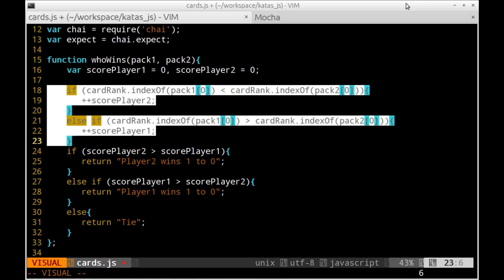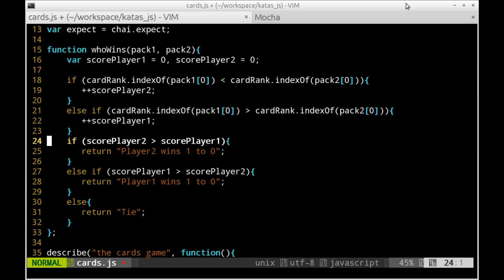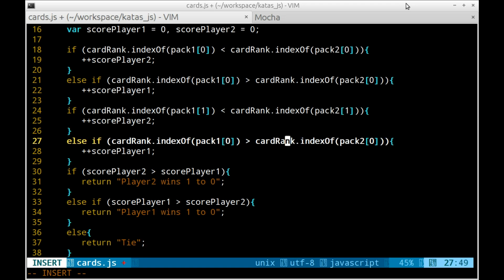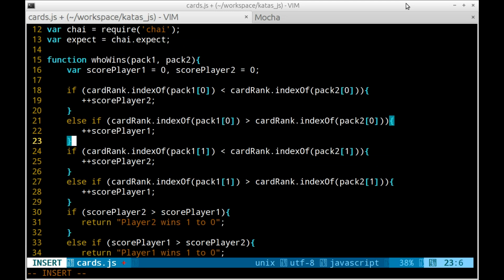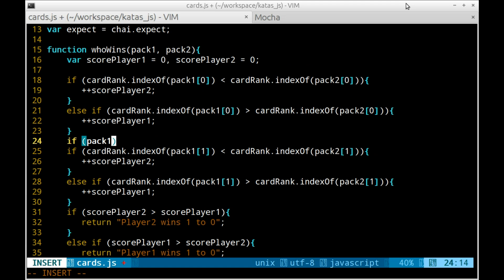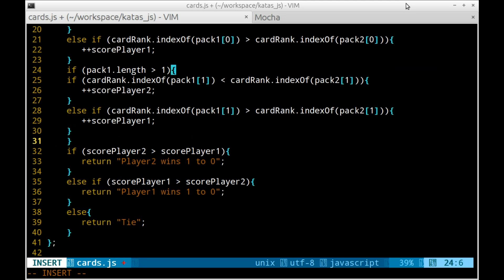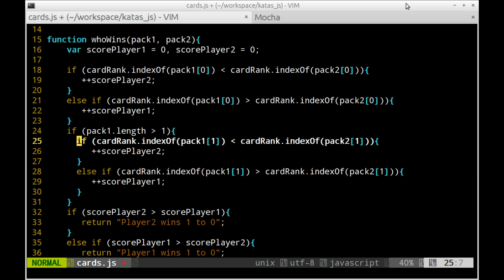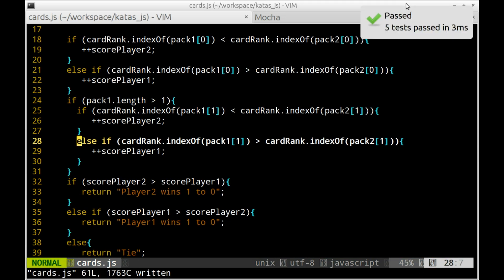Here is where I prefer to introduce duplication rather than the loop. And the test is green.